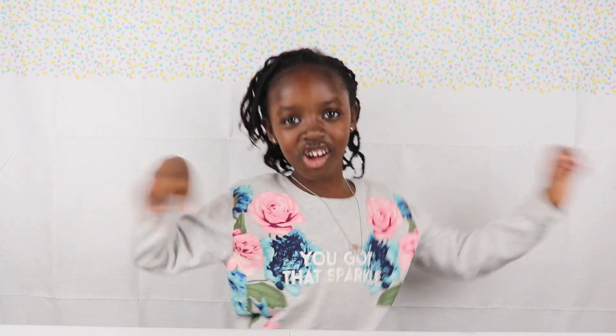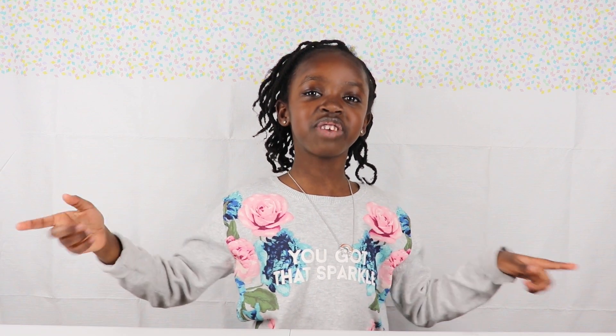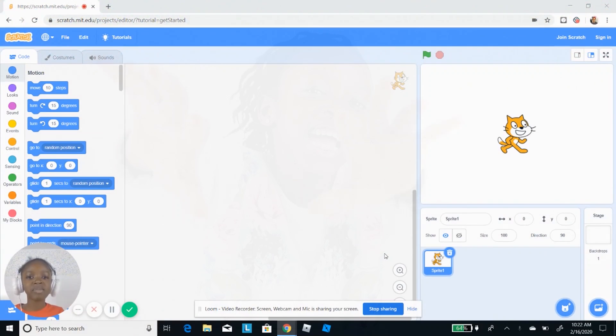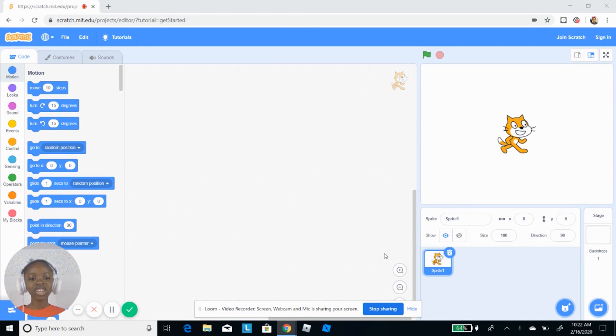Hey guys, welcome to my channel! Today I'm gonna show you one of my coding videos that I did on Scratch. My name is Zuri and I'm seven years old.